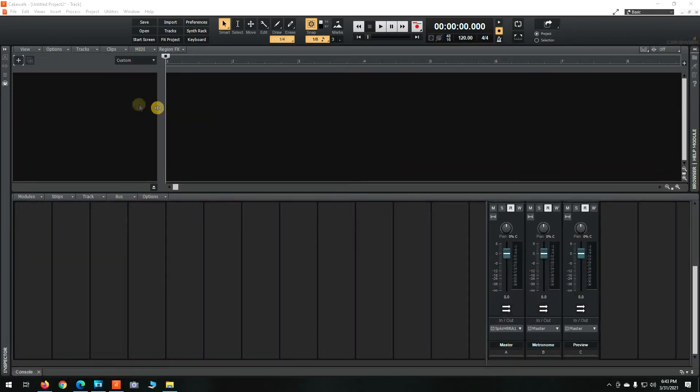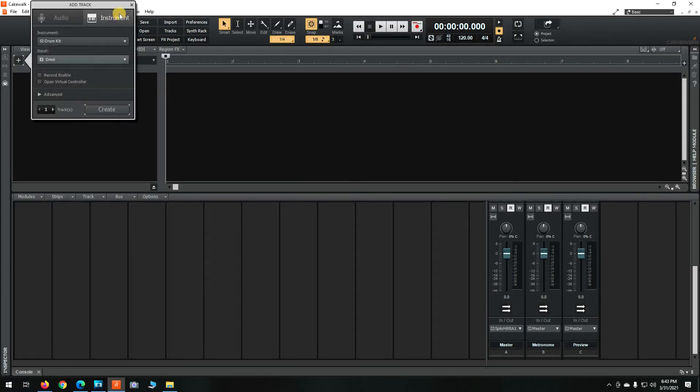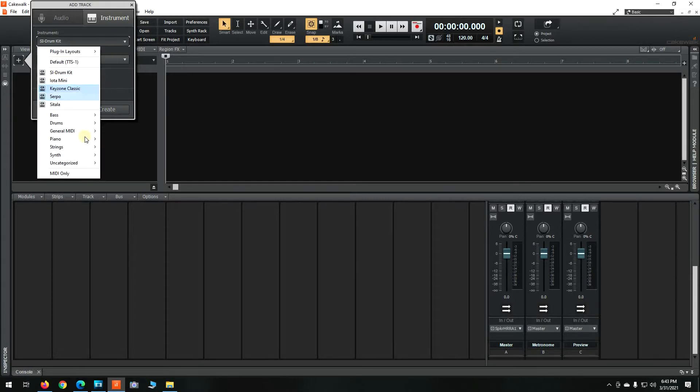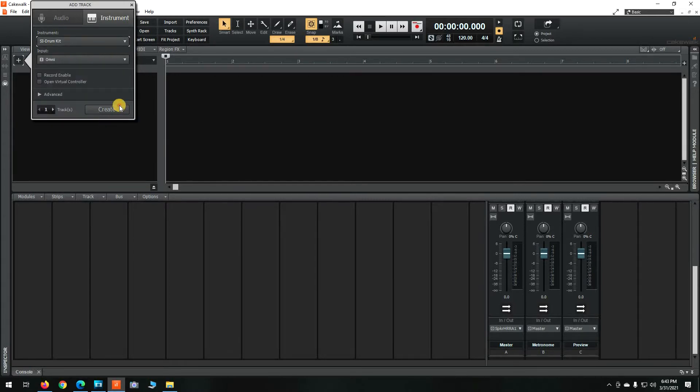The first thing you're going to want to do is bring up a new MIDI drum track. Click on the left where it says Add Track, select Instrument, go down to the drum machine that you want to use, and click Create Track.